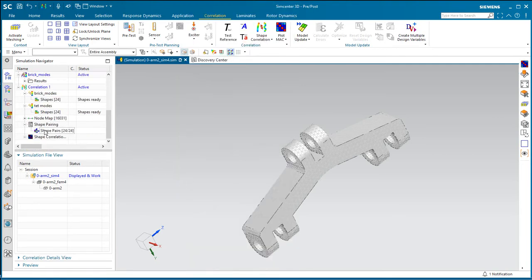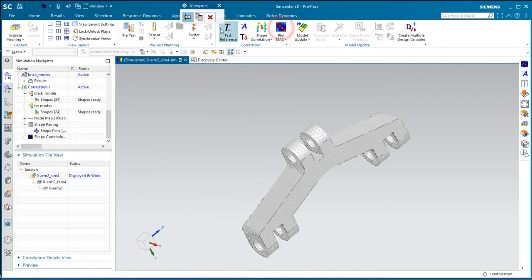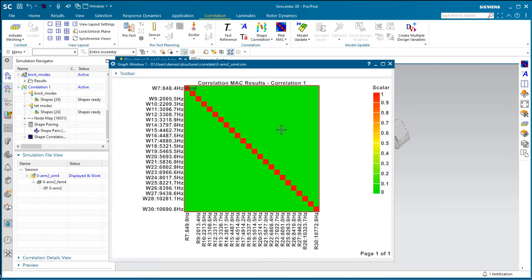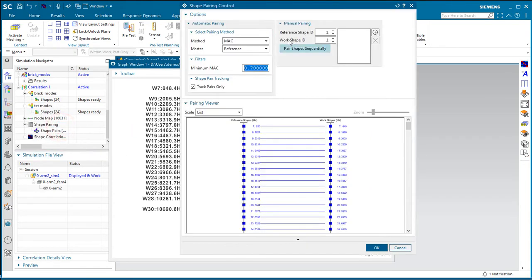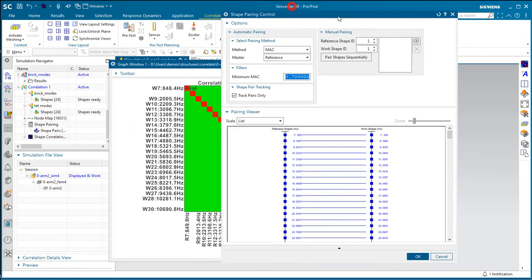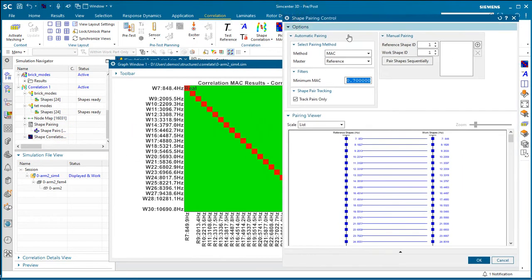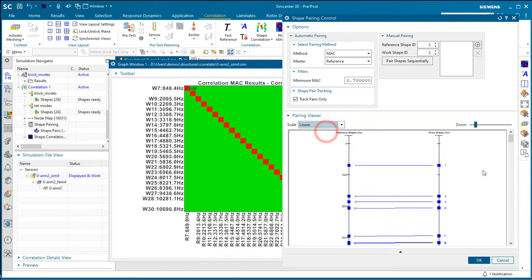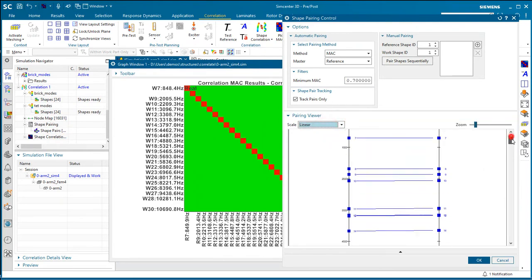And that will match up the modes for you automatically, and then you can visualize that with a modal assurance criterion plot. Here you can see by the shape of it that things line up very well between the brick modes and the TET modes.